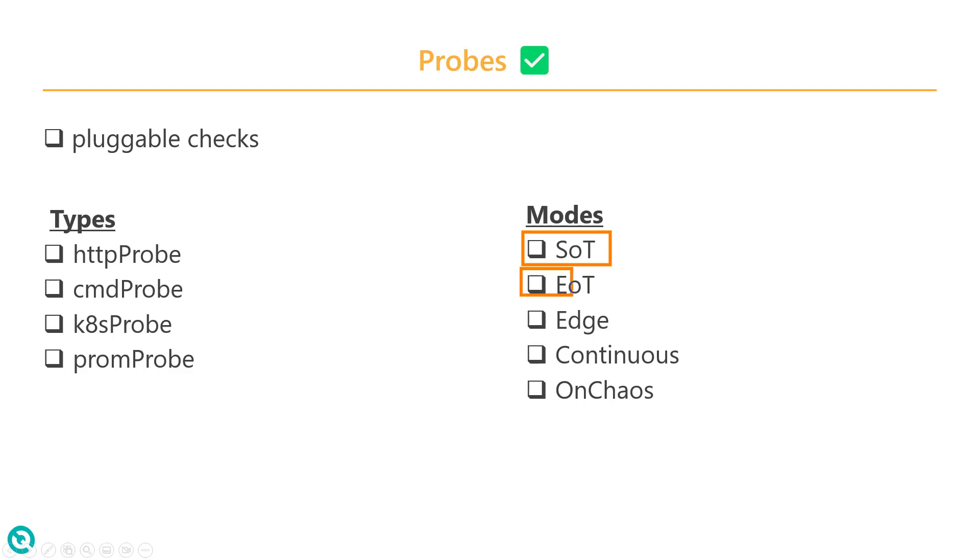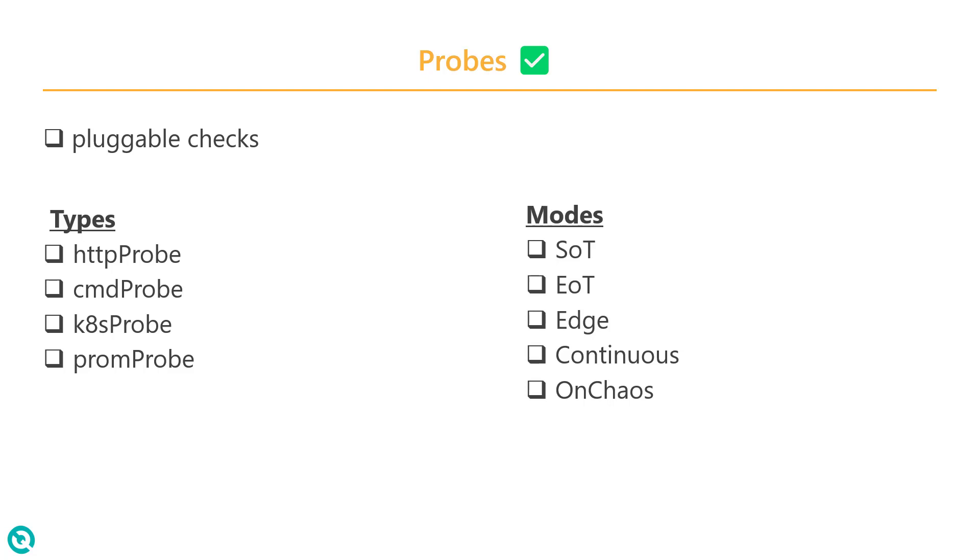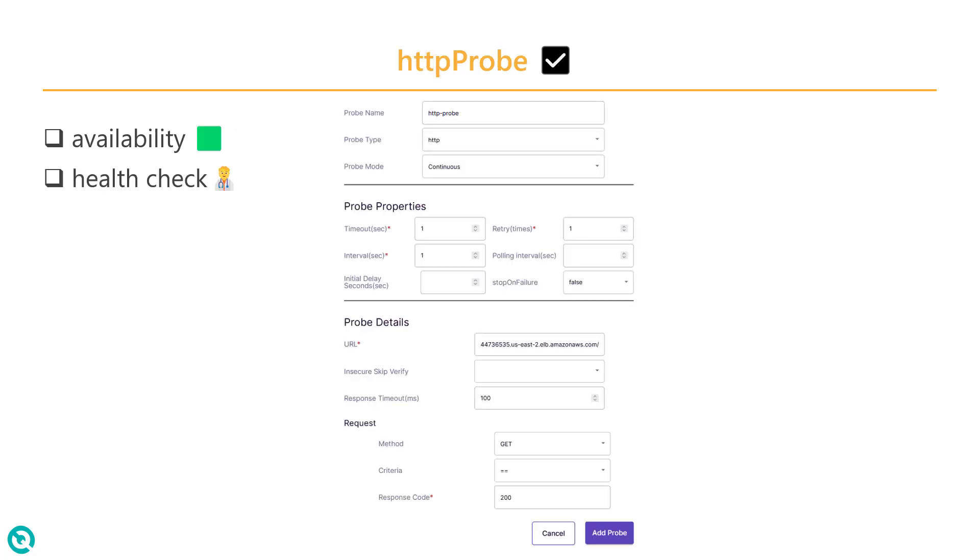And similarly, you have the EOT, end of the test. And edge, basically it will execute before and after the test. And continuous, it will keep checking the probe and its state. And OnChaos means only during the chaos experiment it will send the probe.